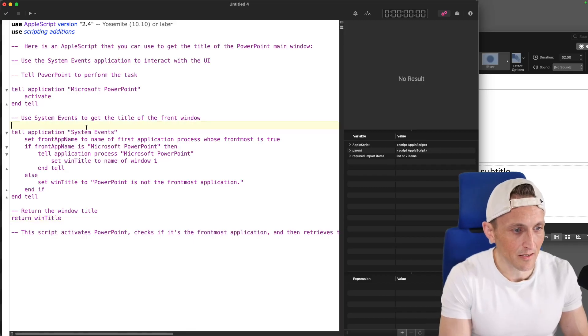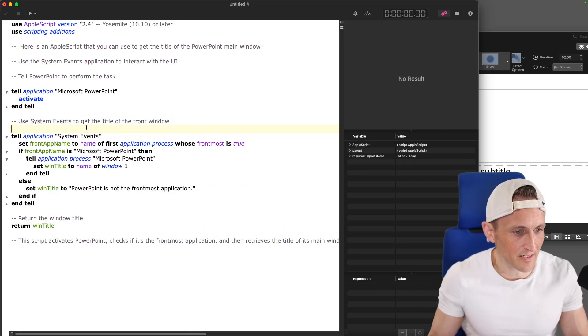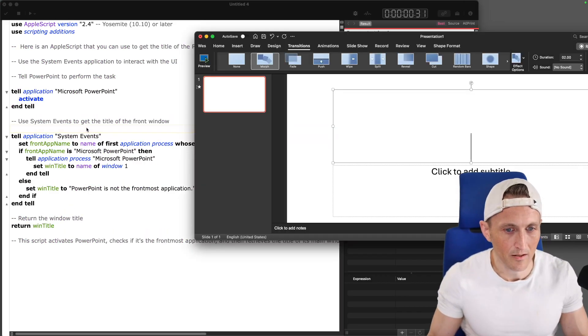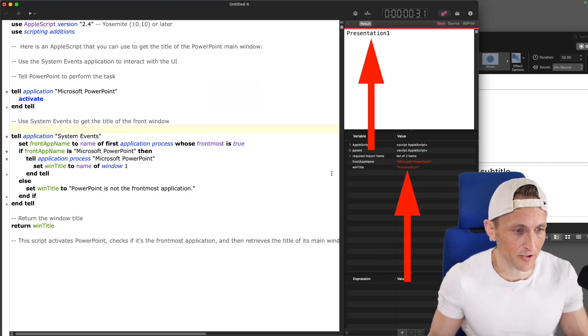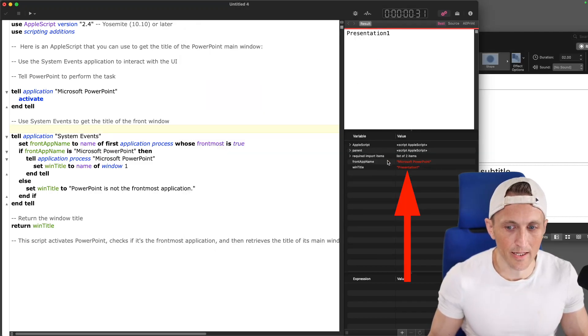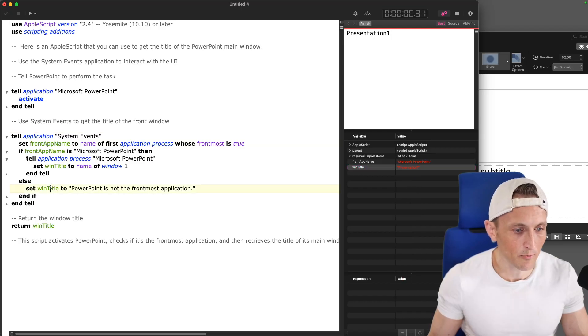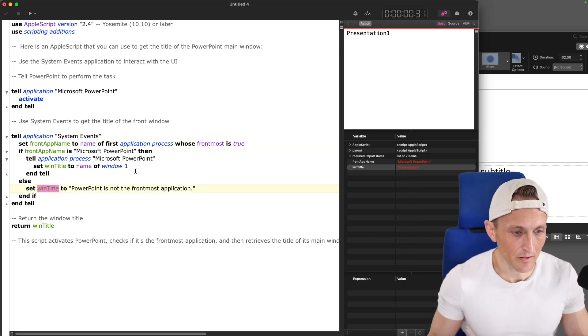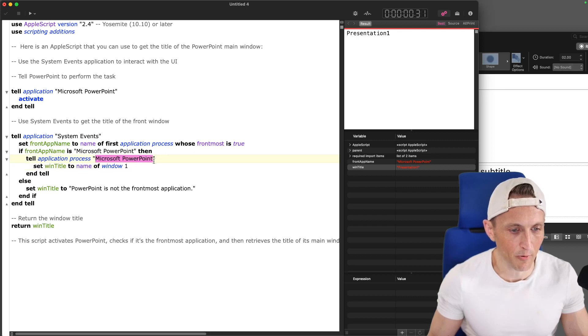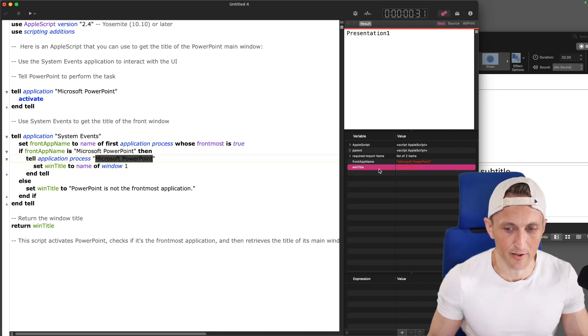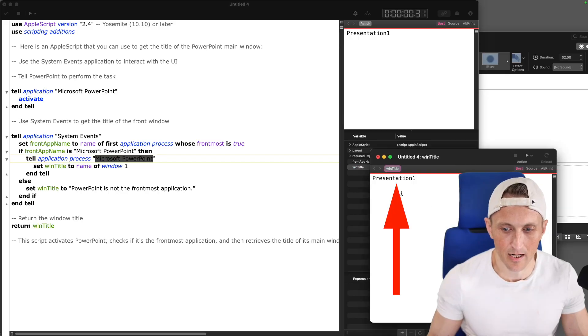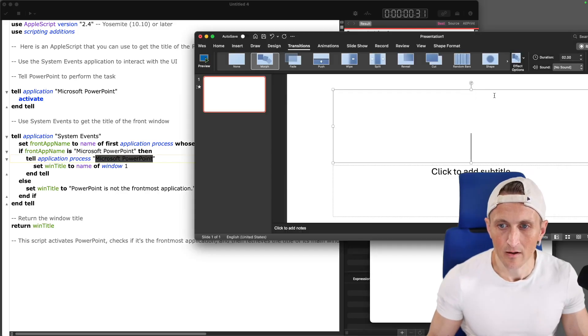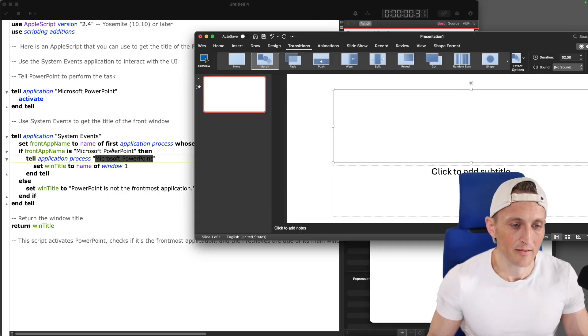So anyways, let's just compile this and test to see if it works here. Come over here. Yeah, there you go. It actually worked. So in Script Debugger, you can see the variables that I set here for window title. Well, that it set here for window title. So it's that window title right here to the name of window one here from PowerPoint. And you can see over on the right here, the variable window title. It's got presentation one, which is the title of the window. So yeah, this could be helpful for writing some AppleScript.